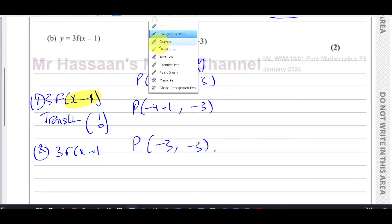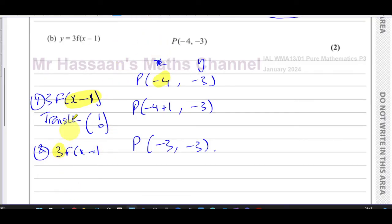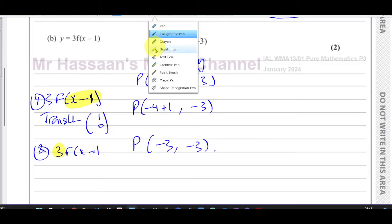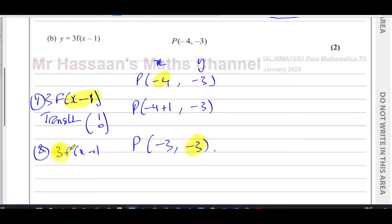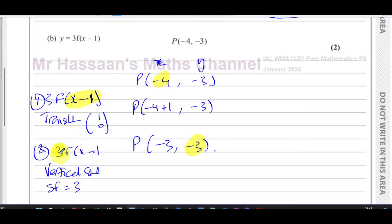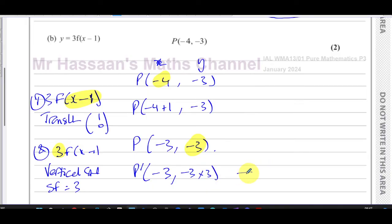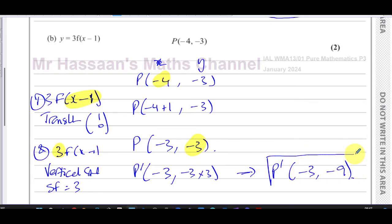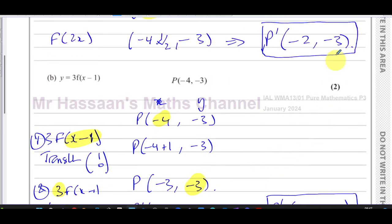Now the second part of the transformation: the 3 multiplying f(x - 1) is outside the function. This affects the y-coordinate — it will not affect the x-coordinate. This is a vertical stretch, because it affects the y-coordinate. Outside acts normally, so you multiply the y-coordinate by 3. The x-coordinate -3 is unaffected, but -3 is multiplied by 3, giving the image of P as (-3, -9). That's the answer for part (b).